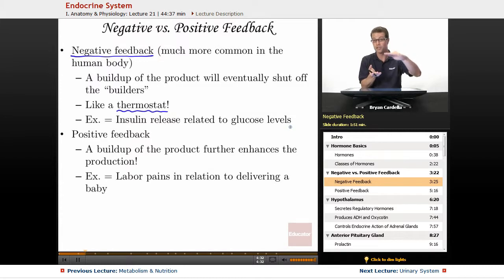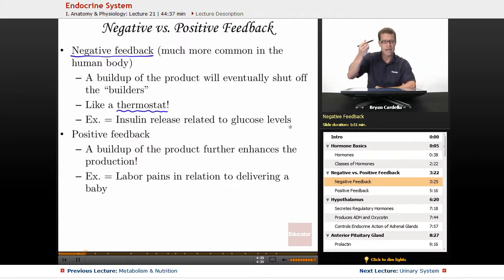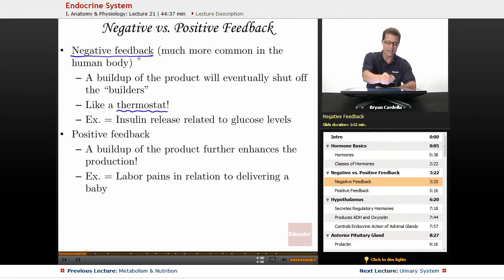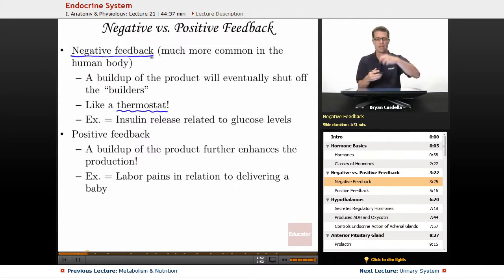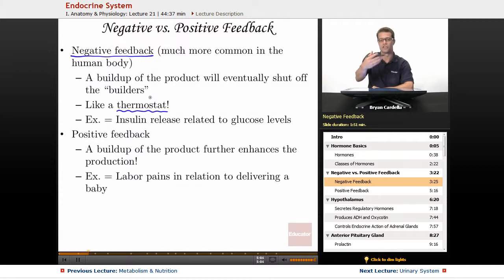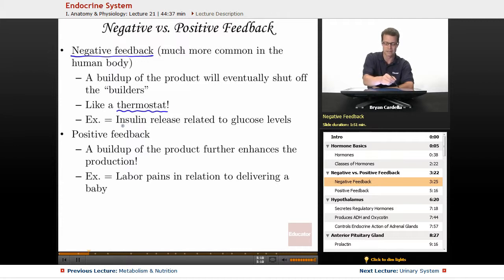Once the blood glucose level gets to an appropriate level, your brain is going to notice that and send a signal to the insulin builder and releaser — the pancreas — saying it can stop releasing because we've reached the needed level. So with negative feedback, the drop in whatever you're acting on is going to affect what initiated the process. A buildup of the product or removal of something will eventually shut off what was initiating it. Just remember the thermostat — it's very similar to how insulin gets sugars out of the bloodstream.